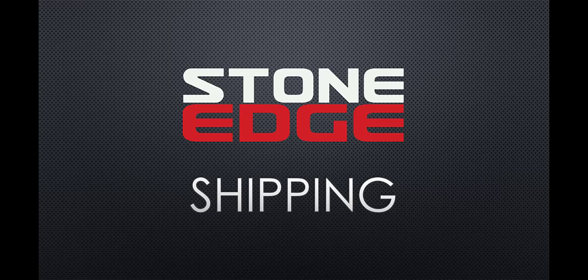Hello, everybody. Thank you for tuning in. We're going to take some time today to go over the new shipping system that's been added to the StoneEdge Order Manager.